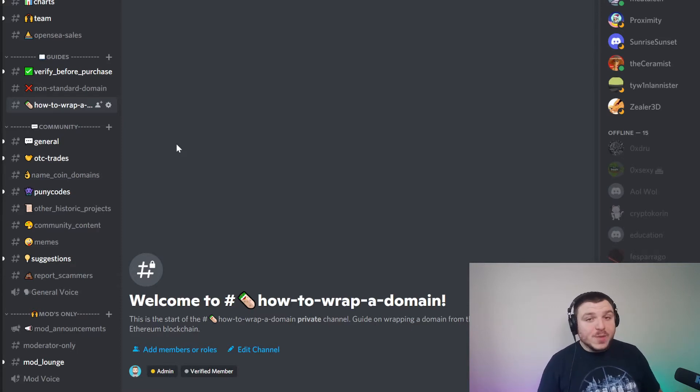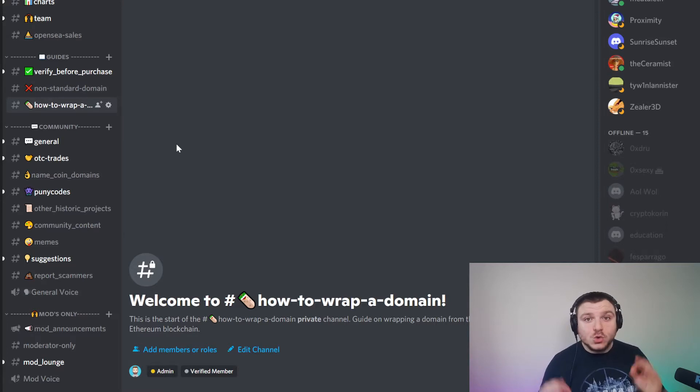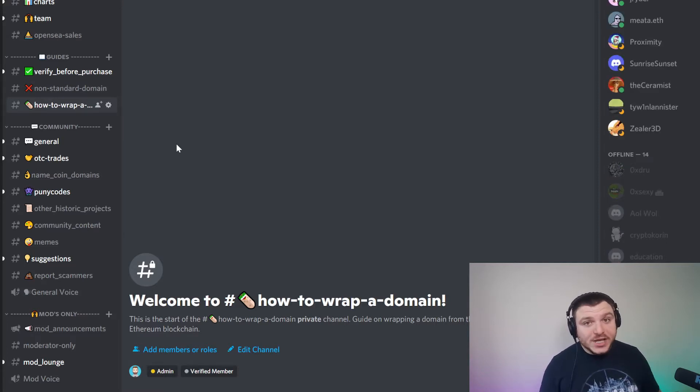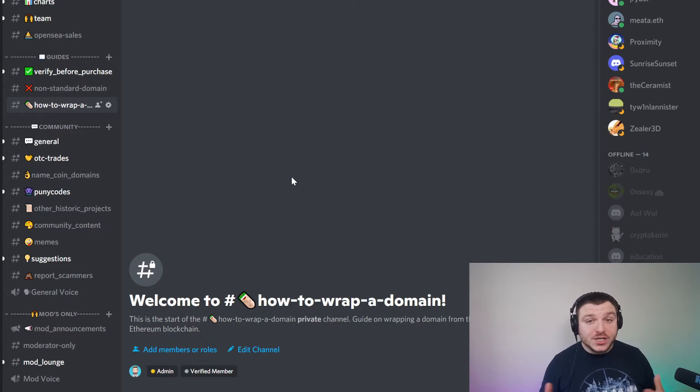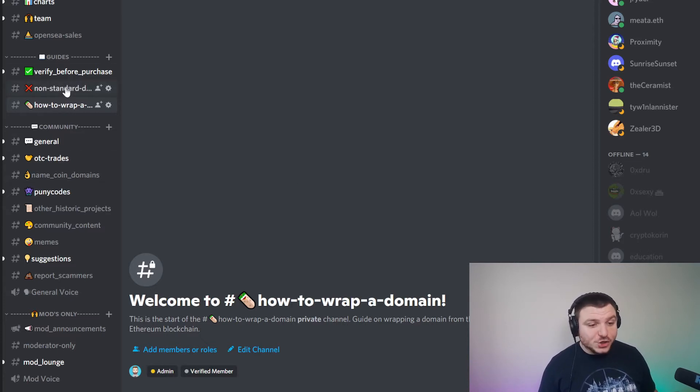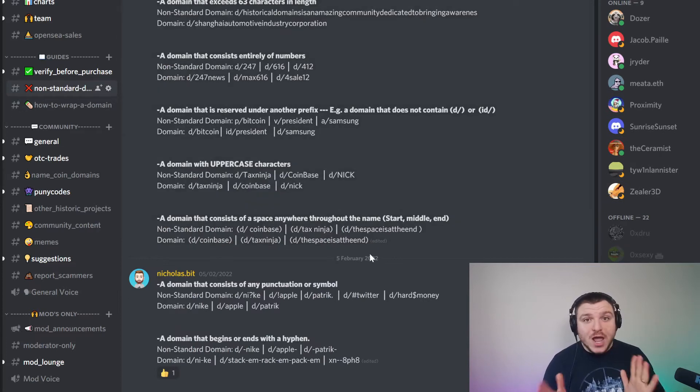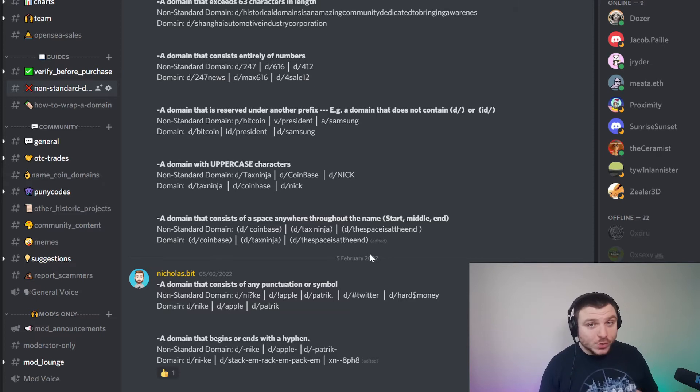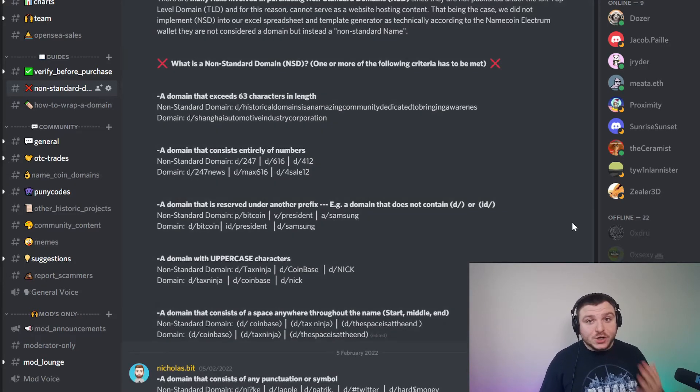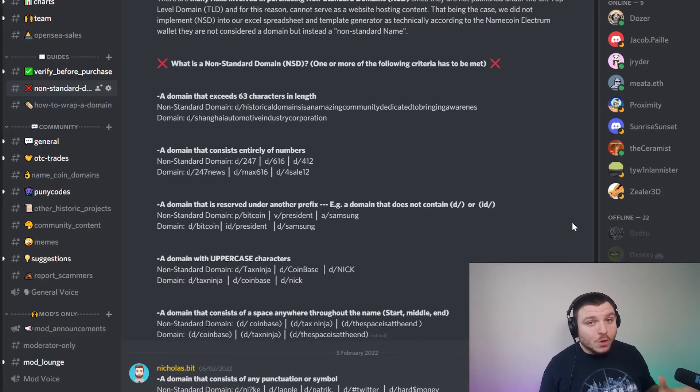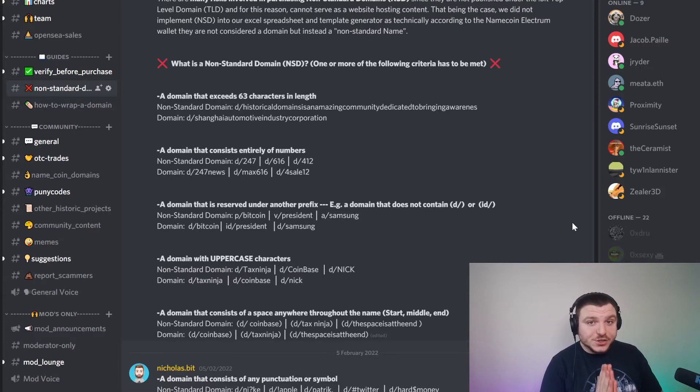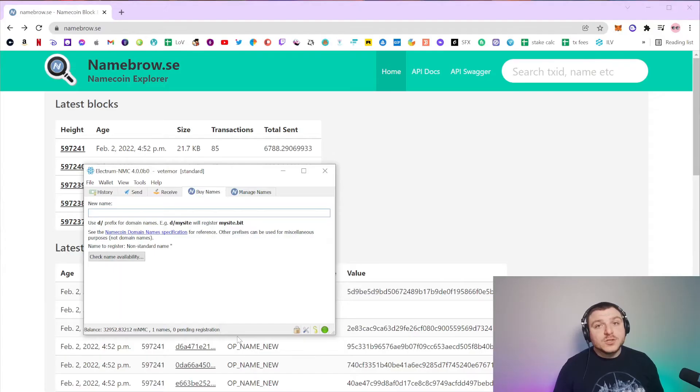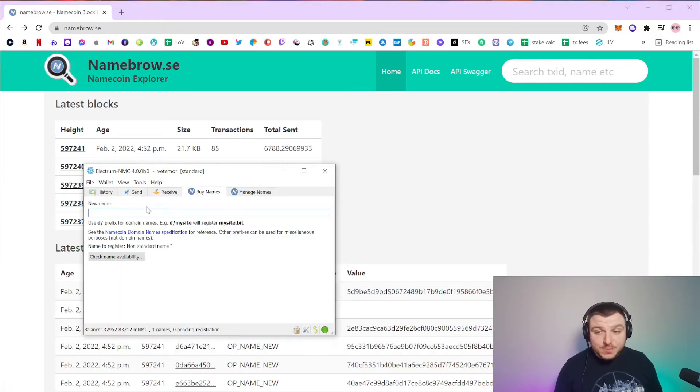Now what is a non-standard domain? We do have a medium article and a video that will be breaking these down fully. Additionally, you can also go to the historical domains Discord and we do have a non-standard domain tab that runs through everything that makes a domain non-standard which you should avoid. So definitely before you go ahead and buy any domains, make sure to check those out so that you're not buying any non-standard domains as they are not usable.